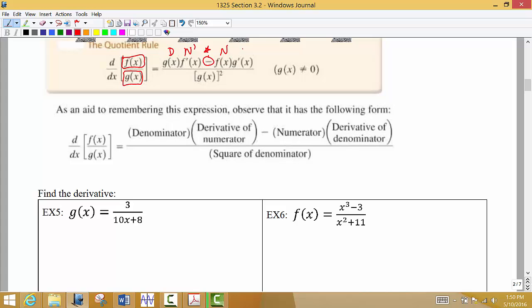Then we have times the numerator, times the derivative of the denominator. So we start with the bottom function: it's the denominator times the derivative of the numerator, minus the numerator times the derivative of the denominator, all over the original denominator raised to the power of 2 — all over the square of the denominator. It's really important that we have this memorized. I'm going to assume after this section that you know how to use the quotient rule.